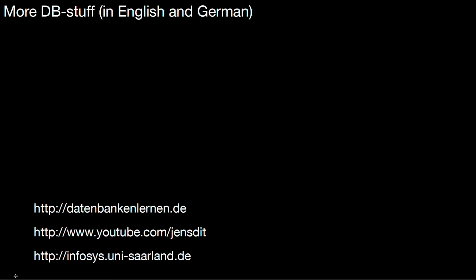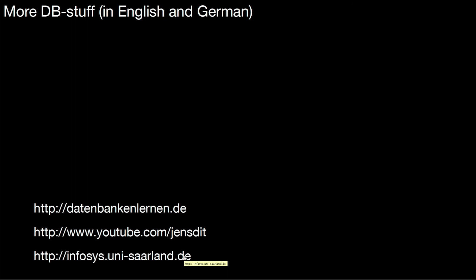If you liked this video, don't forget to hit the like button. Thank you! So, if you want to see more database videos, be it in English or in German, take a look at my website, datenbankenlernen.de. It has a couple of English and German videos. You can also subscribe to my YouTube channel, Jens Dittrich. Or you look at our website, infosys.uni-saarland.de. See you there!